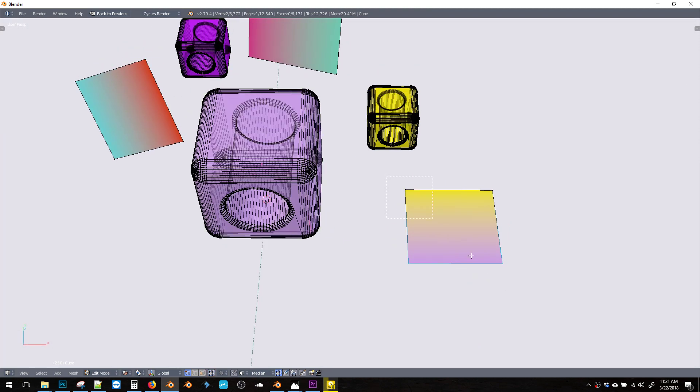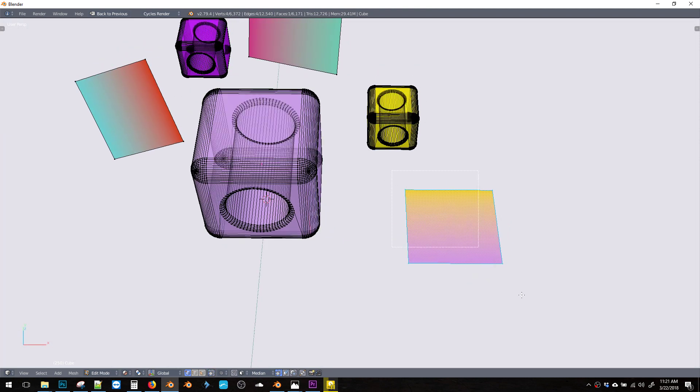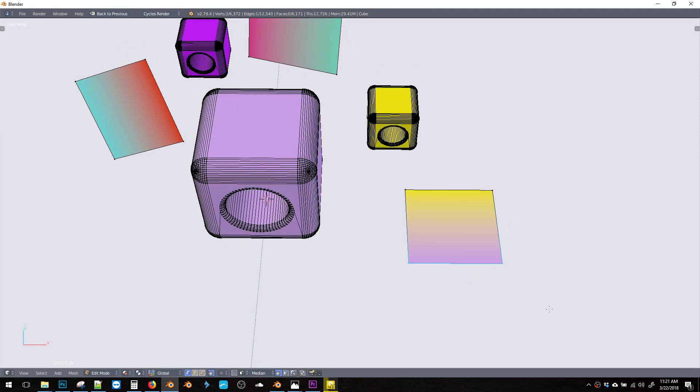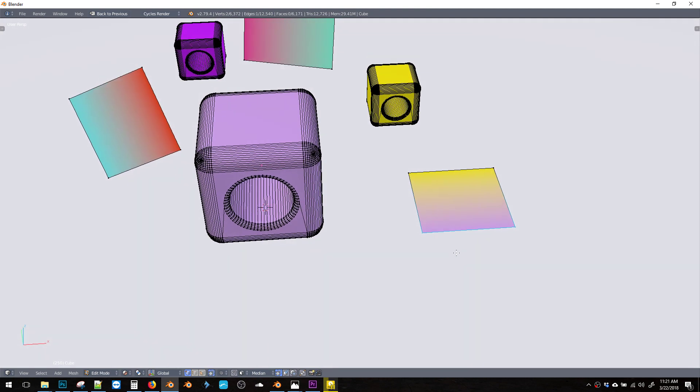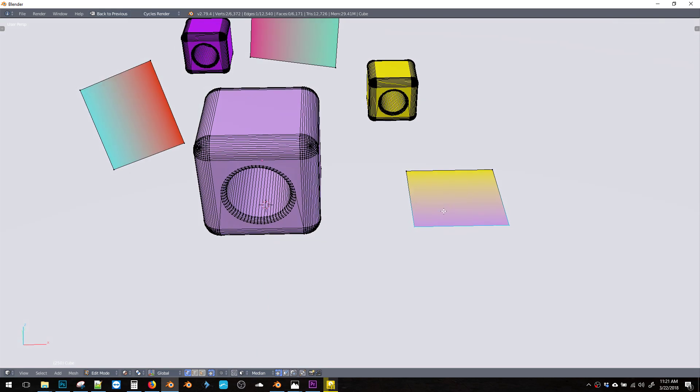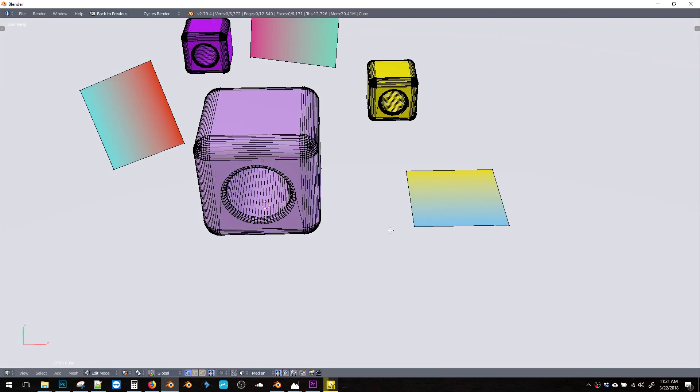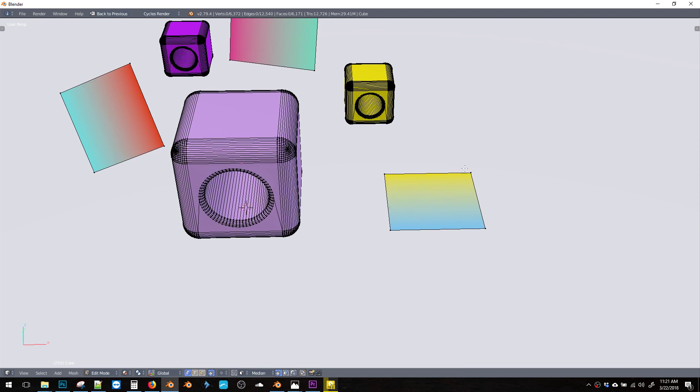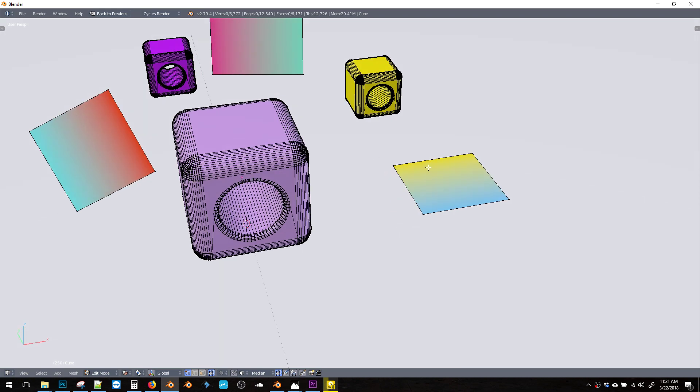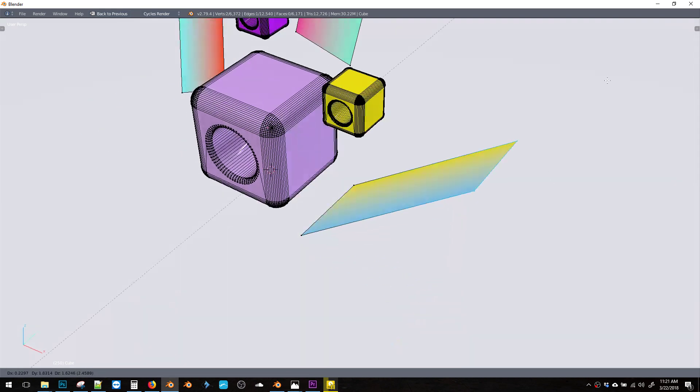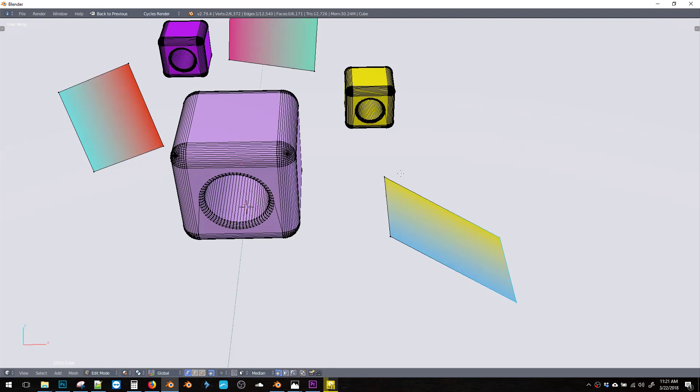The other side benefit to this is it takes basically zero memory. So it's a lot more efficient than using an image texture to get this gradient. And we can also move this around and it sticks to the surface.